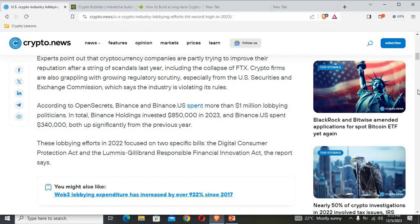Crypto firms are also grappling with growing regulatory scrutiny, especially from the US Securities and Exchange Commission, which says the industry is violating its rules. According to OpenSecrets, Binance and Binance.US spent more than $1 million lobbying politicians. In total, Binance Holdings invested $850,000 in 2023, and Binance.US spent $340,000, both up significantly from the previous year.